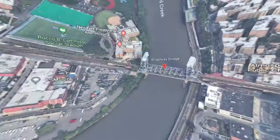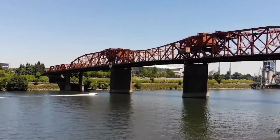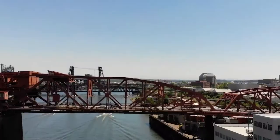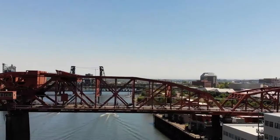Broadway Bridge. The Broadway Bridge was opened in January 1962, crossing over the Harlem River. It links the neighborhood of Inwood on Manhattan Island with Marble Hill on the mainland.